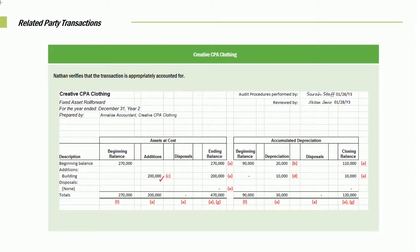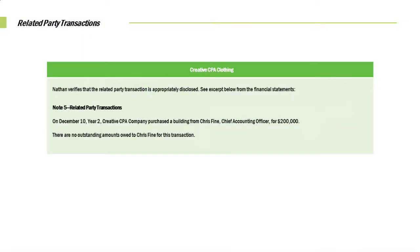Nathan then verified that the related party transaction was appropriately disclosed. In Note 5: In December of Year 2, Creative Company purchased a building from Chris Fine, the Chief Accounting Officer, for $200,000. There is no outstanding amount owed to him at this time. So we proved from whom it was bought, we proved the dollar amount, and we verified there are no additional amounts outstanding because we paid the amount per the wire transfer.